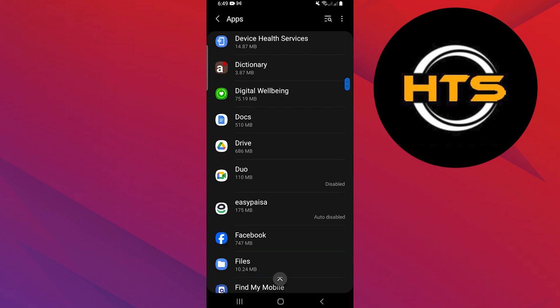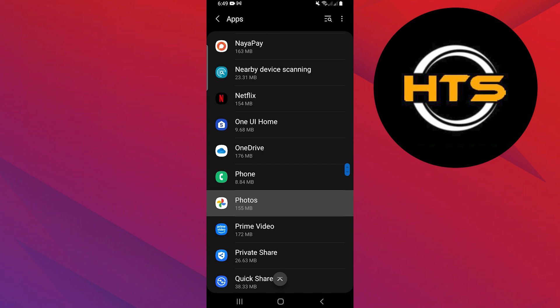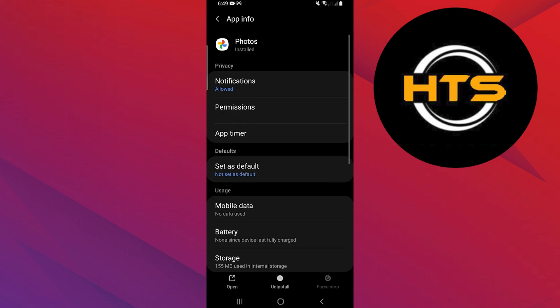Now, look for Photos in the list and tap on it. This will open the app settings.